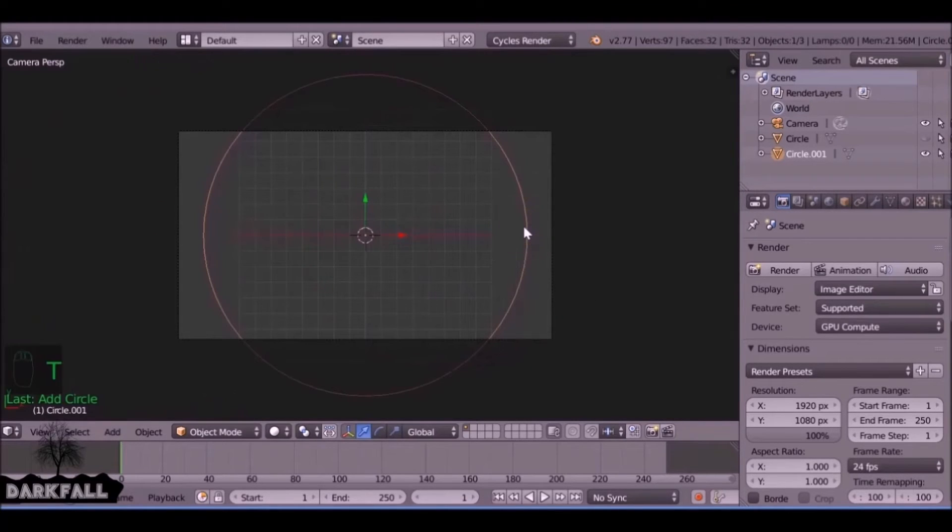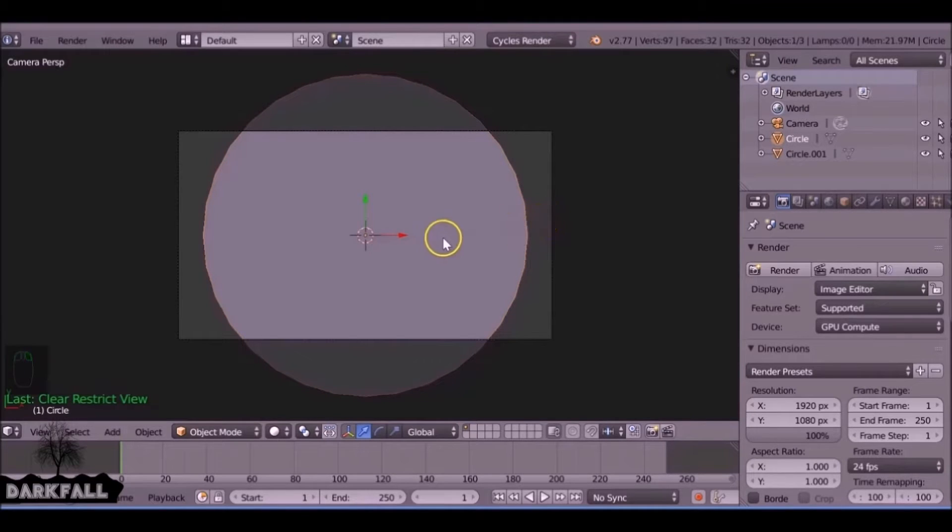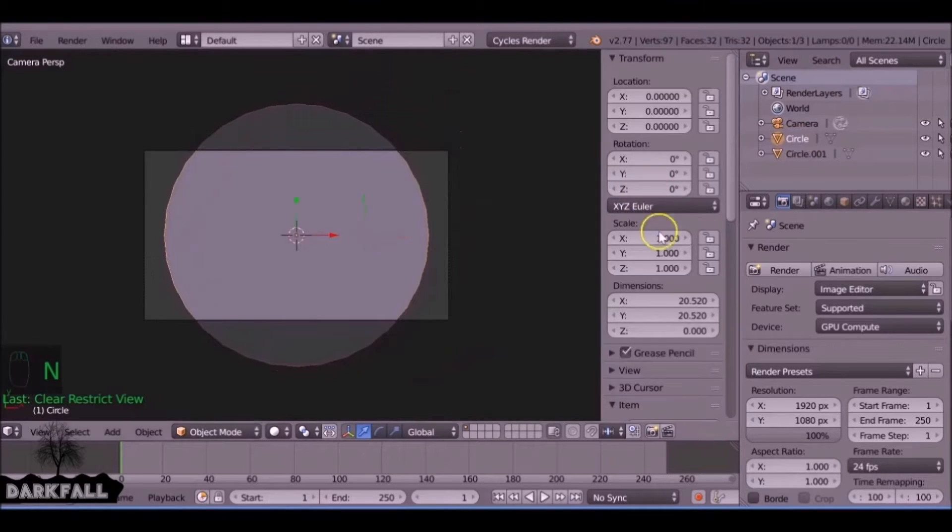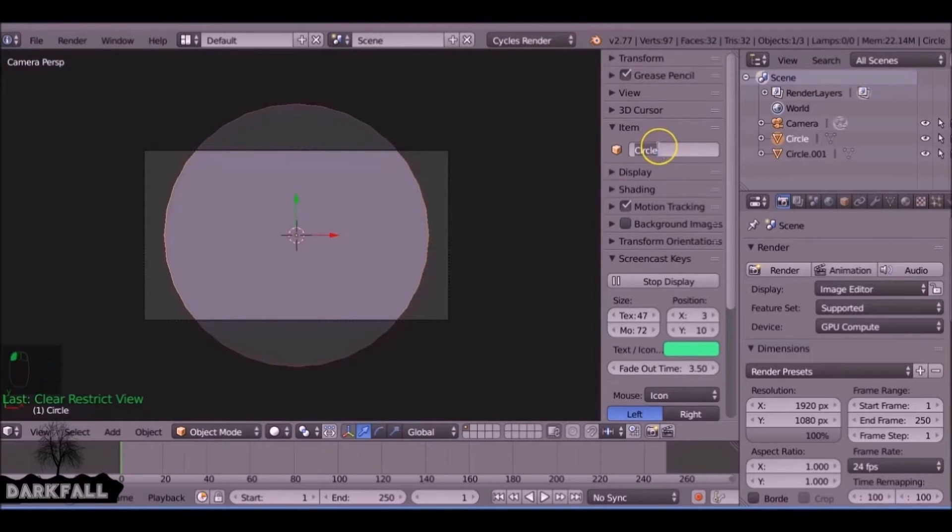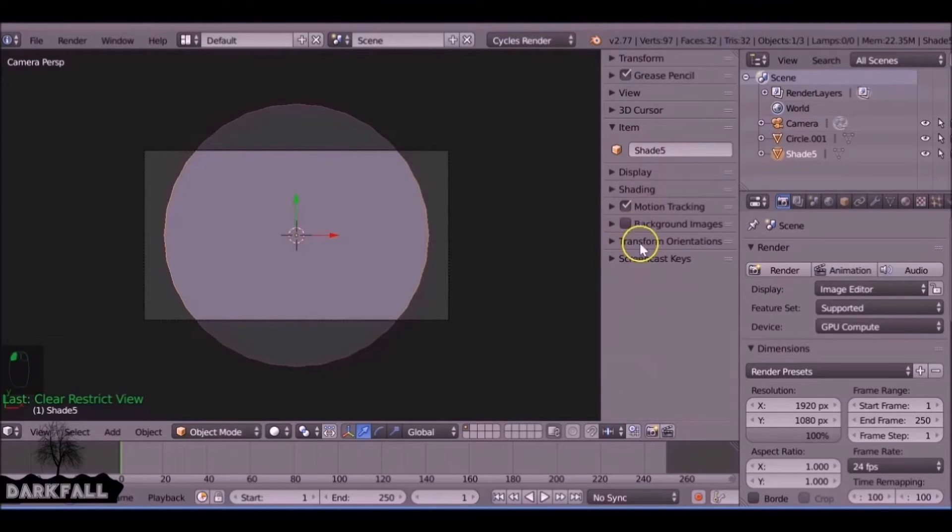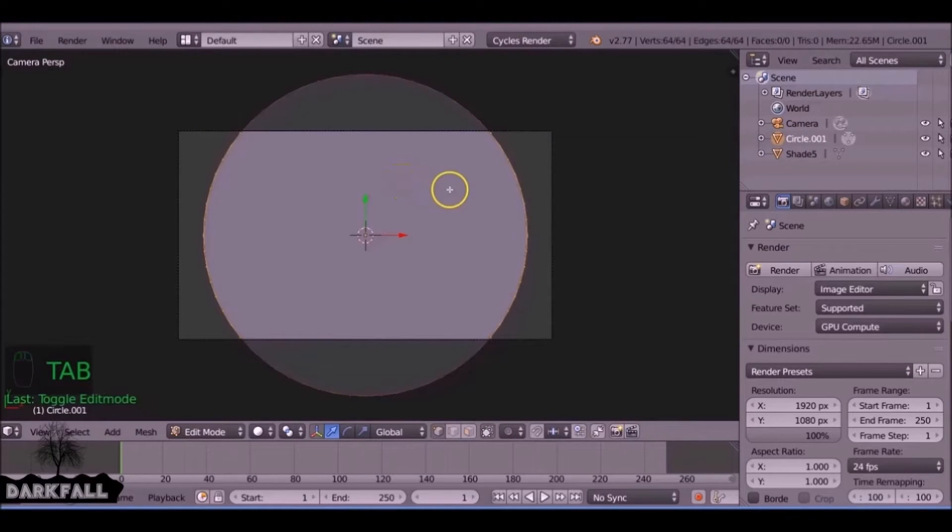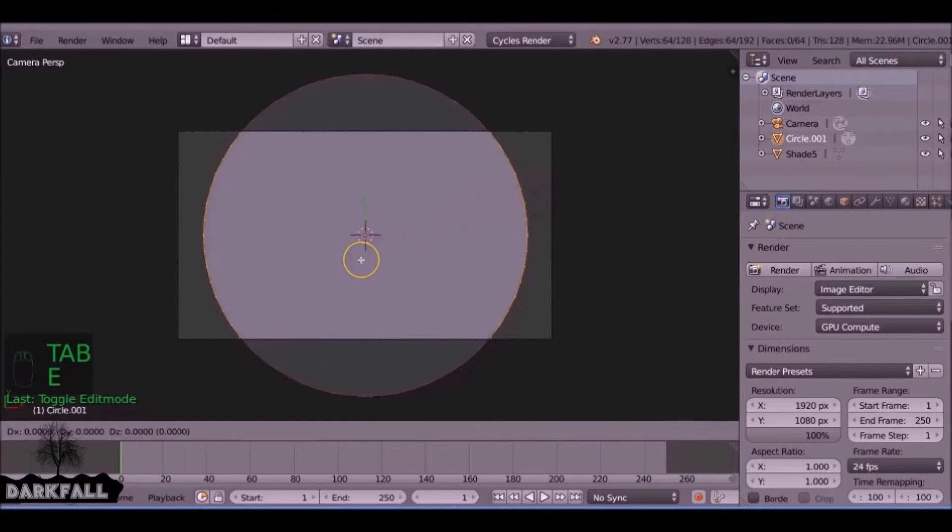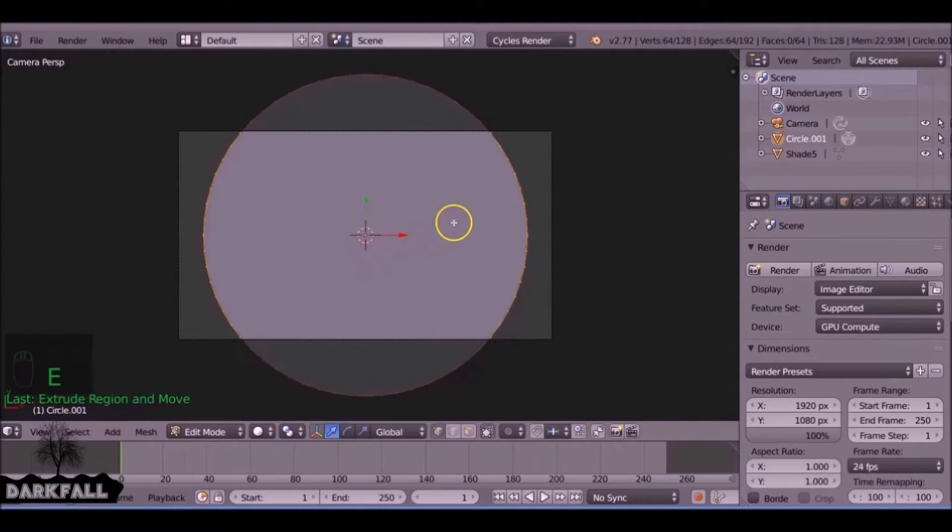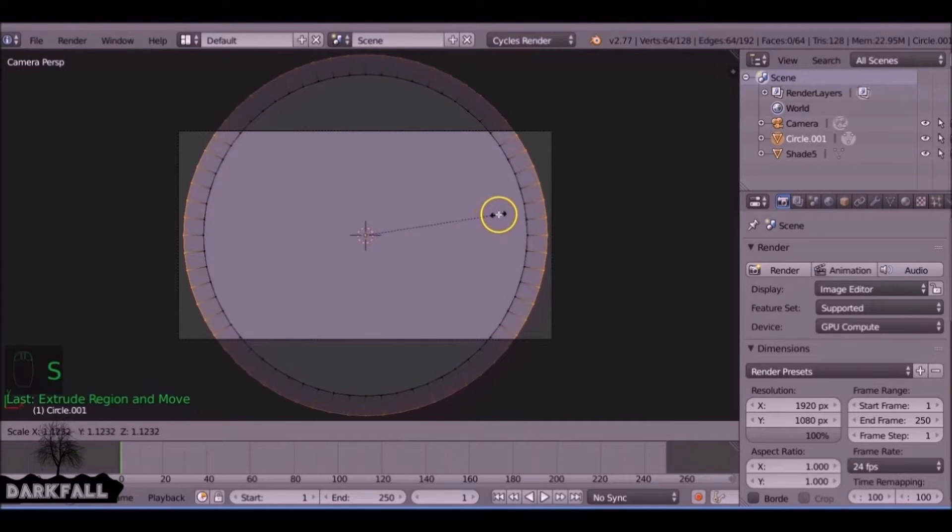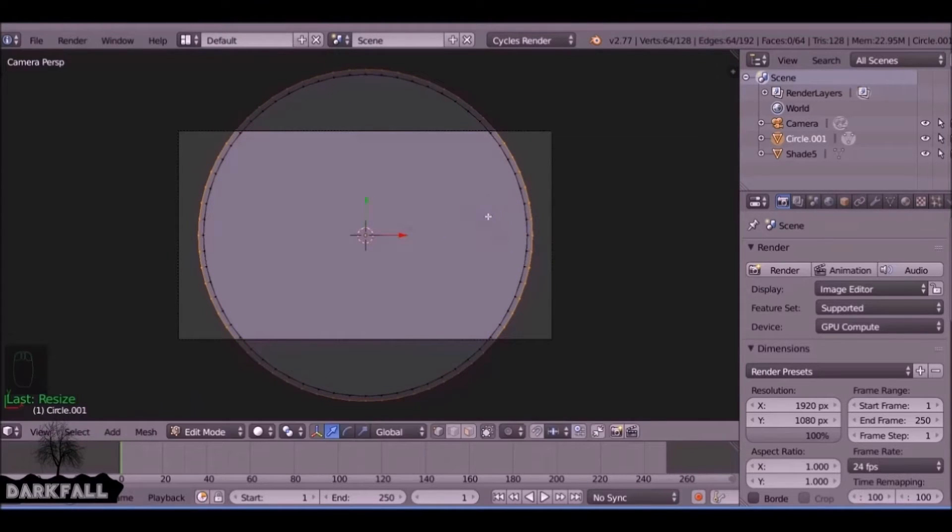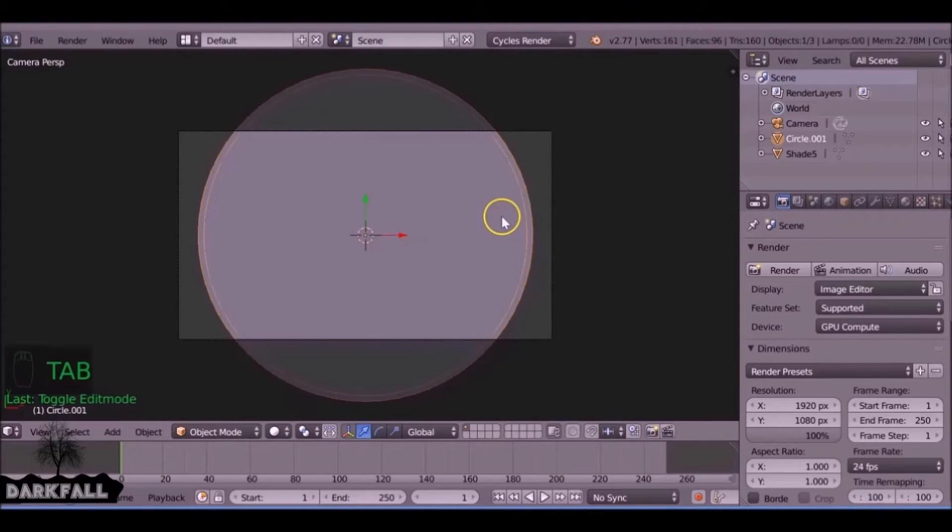Press Alt+H to bring everything back, and we select the first circle and we're just going to name this so we don't get confused. We select the second circle, which is the detail, and we tab into edit mode, E to extrude and S to scale, which can add a bit of a black line around it.